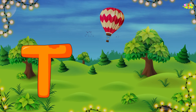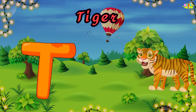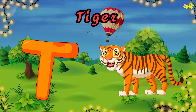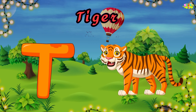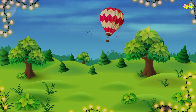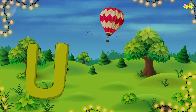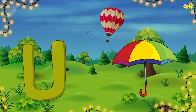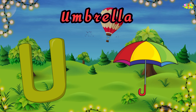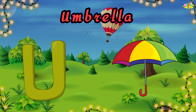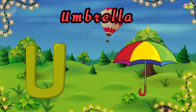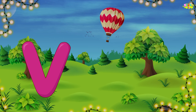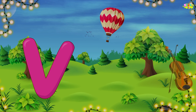T is for tiger. Tiger, tiger, tiger. Tiger, tiger. U is for umbrella. U, umbrella. U, umbrella.